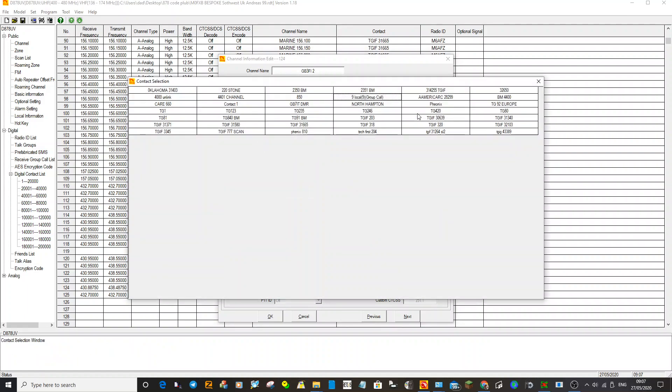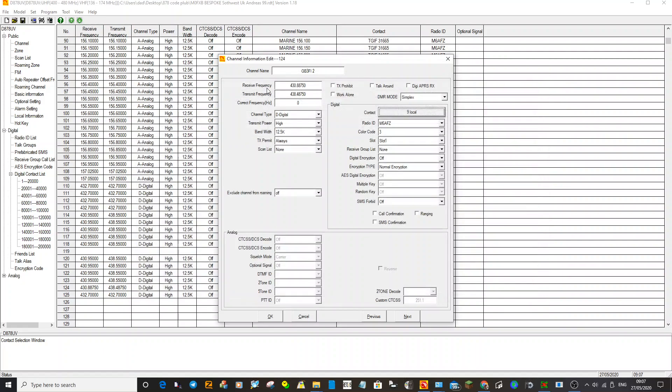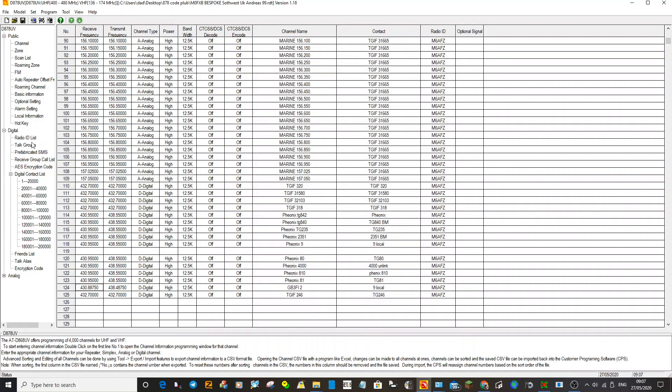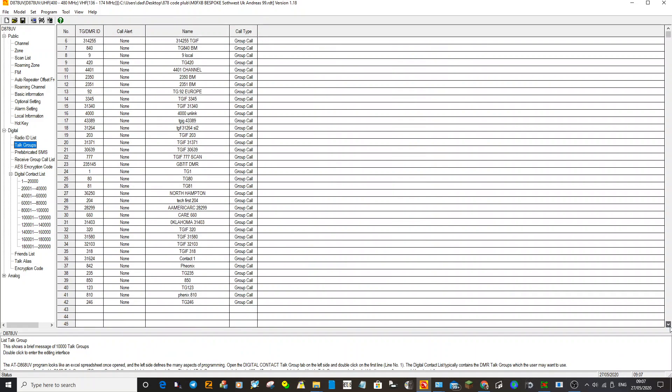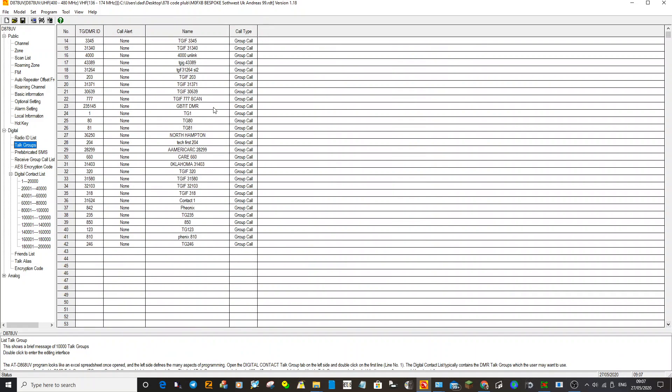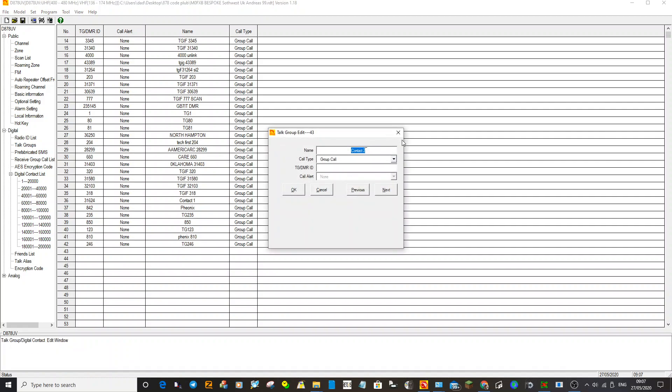The way I've added them is I've gone to talk groups here on the left, and then each time you add a new one you can see that even on this very basic code plug there are loads. Say number 43 here which is blank, if I double-click it and I wanted to create a talk group called talk group number 800, which doesn't exist, but let's just say, and then I'll call it 800 as well. OK, then I've just added that.